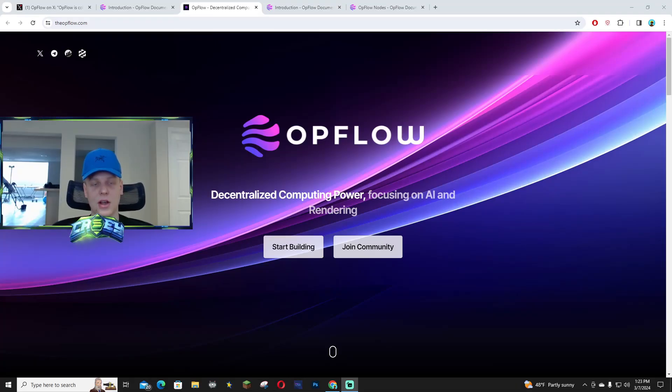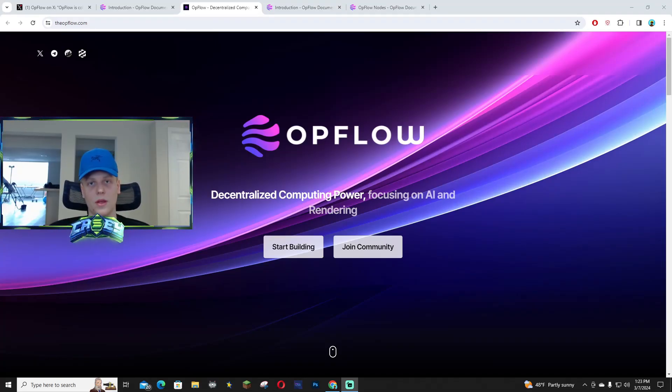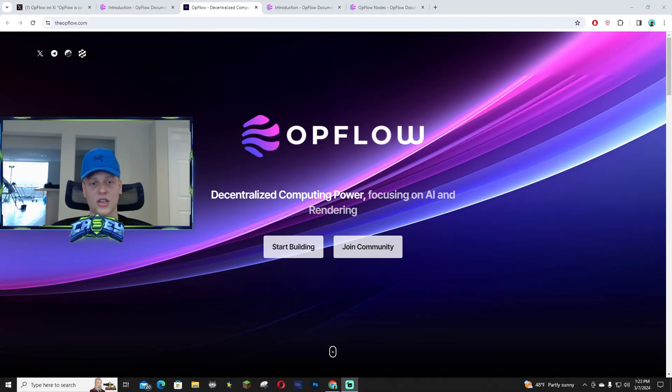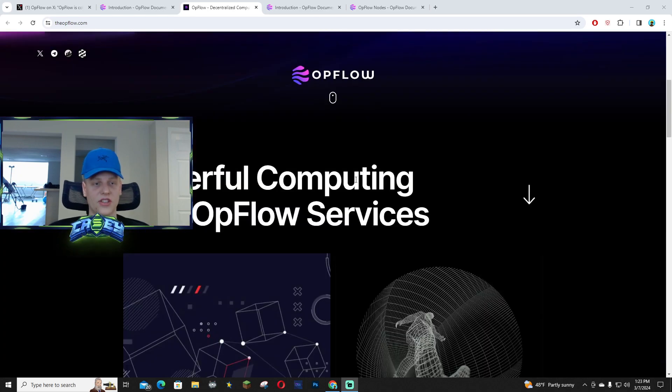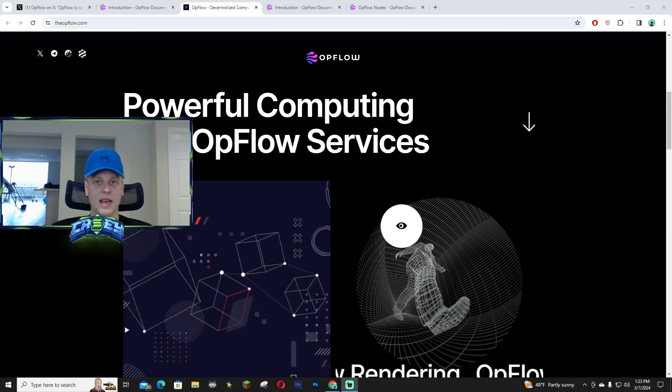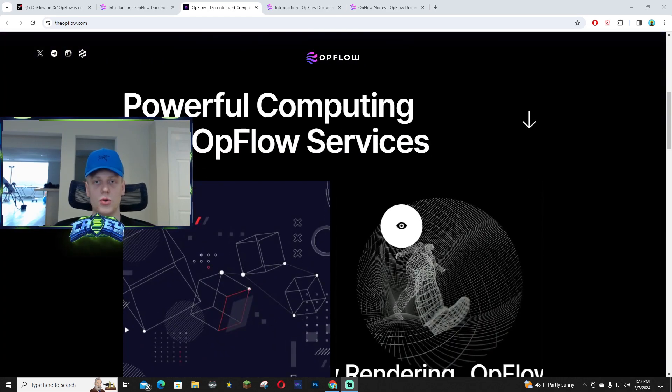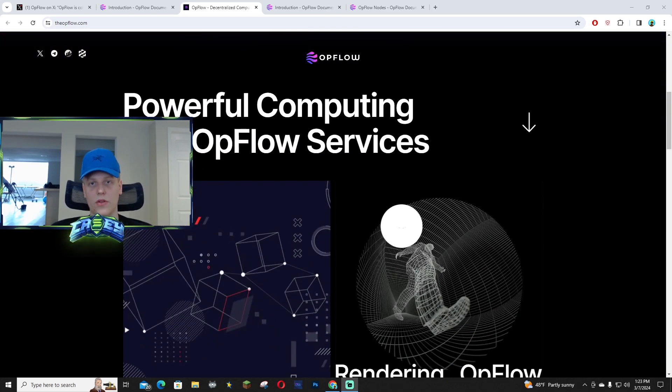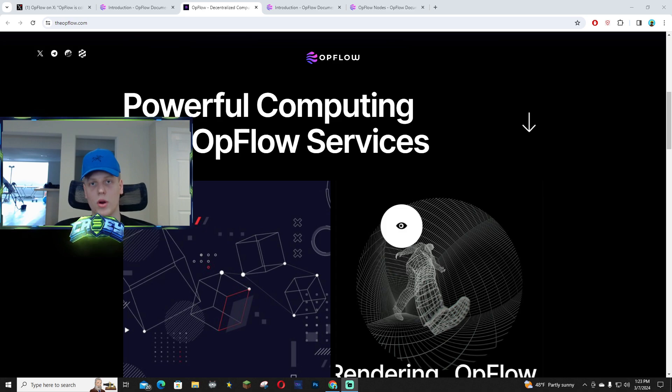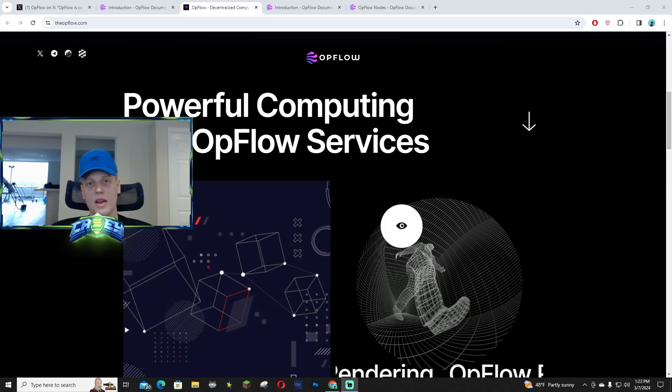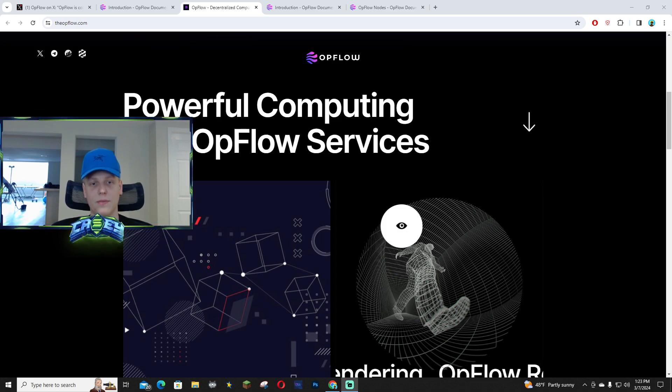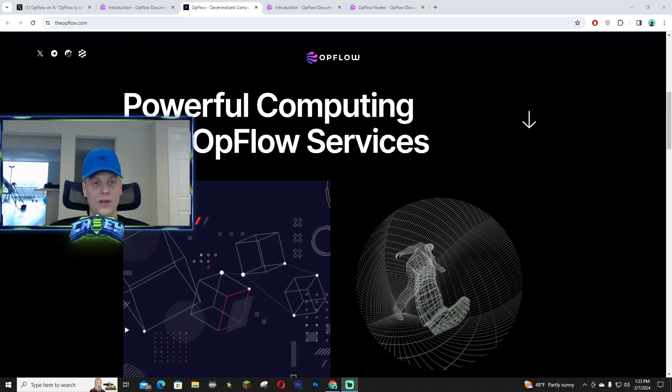Hey what's up guys, in this video I'm going to be talking about Opflow and the reason why I'm bullish on this is because they actually offer various services kind of similar to GPU. You guys know that I called that around 20 million and it ran to over 125 million very fast.